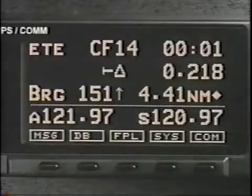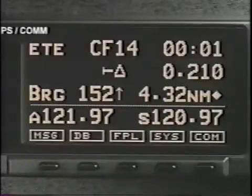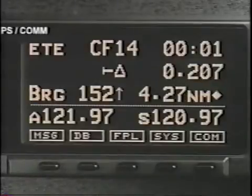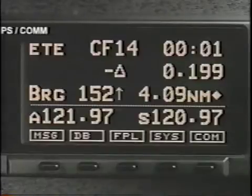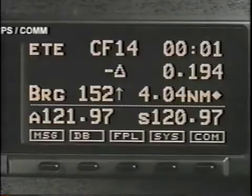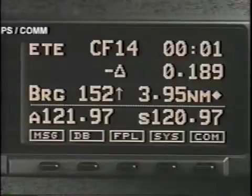In addition to the advanced GPS navigational features of the Apollo GX series receivers, the GX-60 also adds exclusive advanced two-way communications functions to your cockpit capabilities.